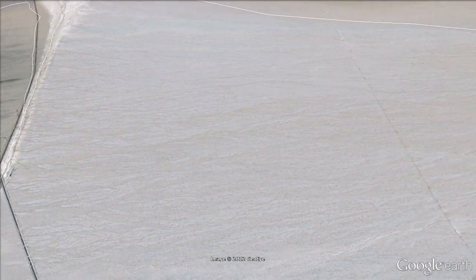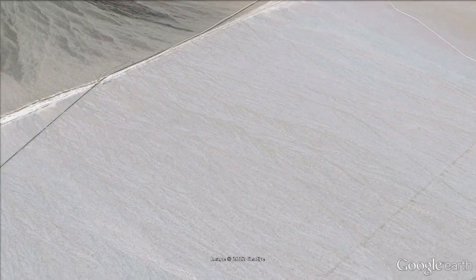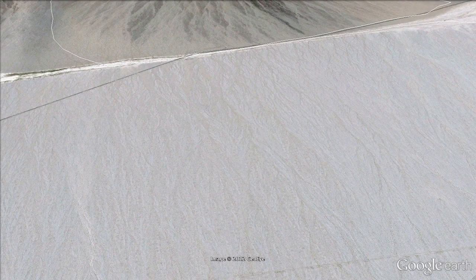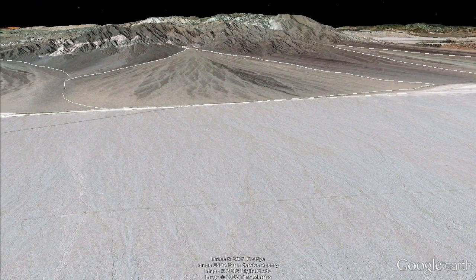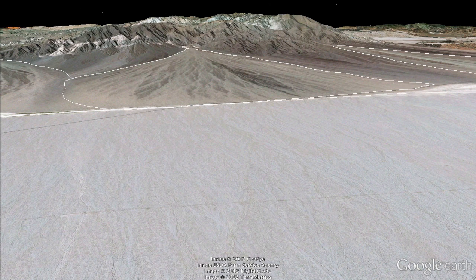Now we're crossing to the other fan that was at our feet. Now we're going to settle down and look back at the two fans — the steep one toward us, the gentle one at our feet.